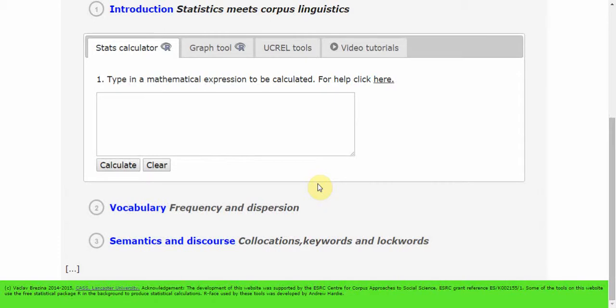In this video, I will demonstrate the use of stats calculator, a simple tool that allows performing arithmetic operations and more complex statistical operations.